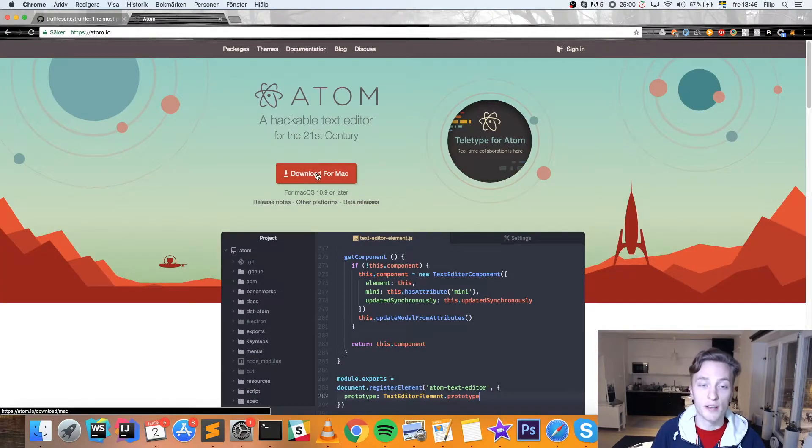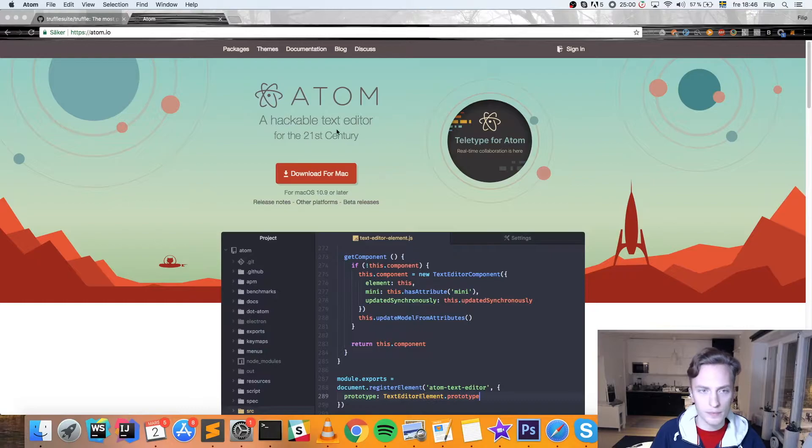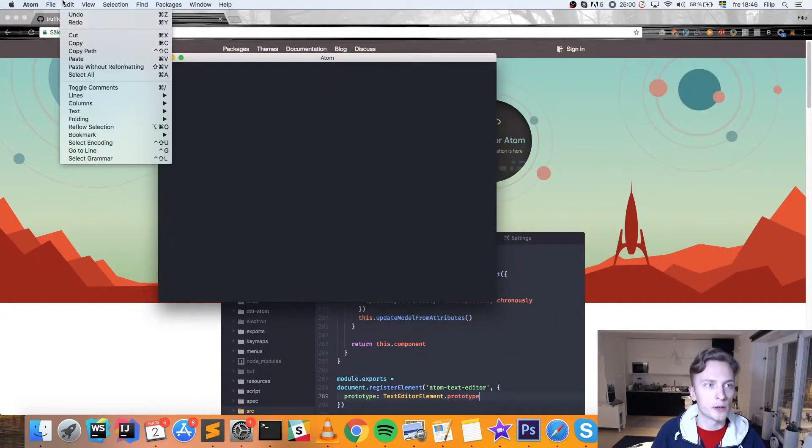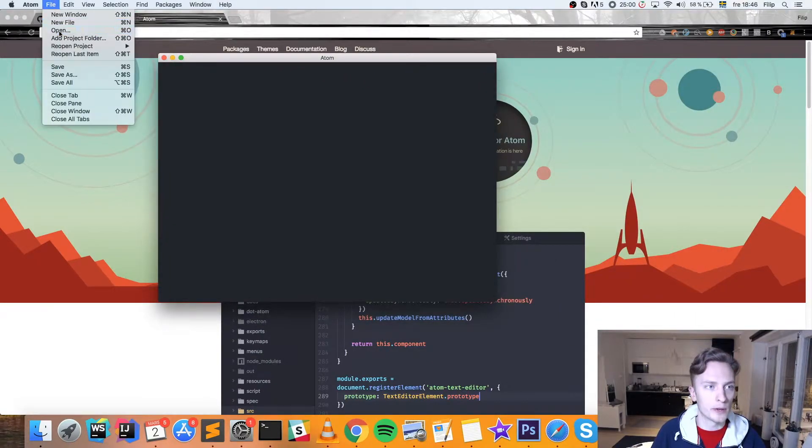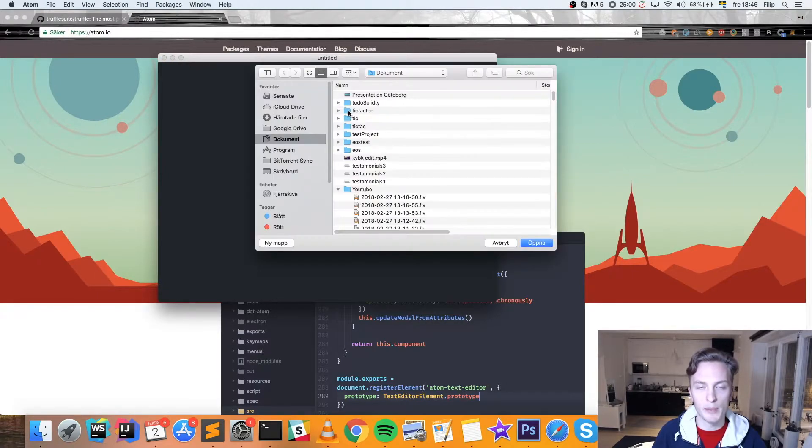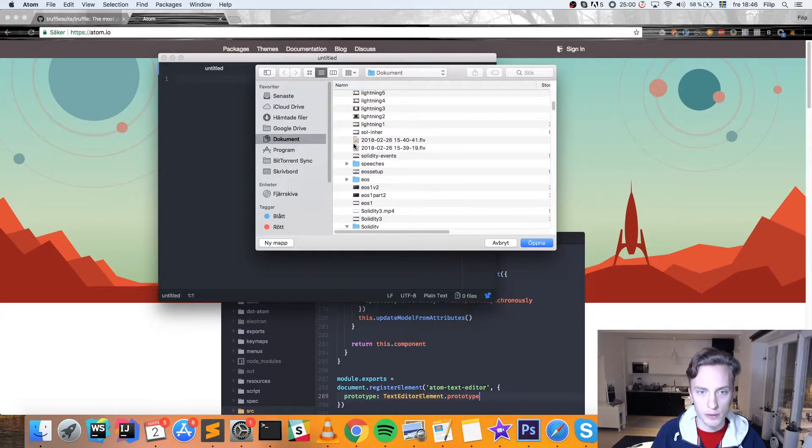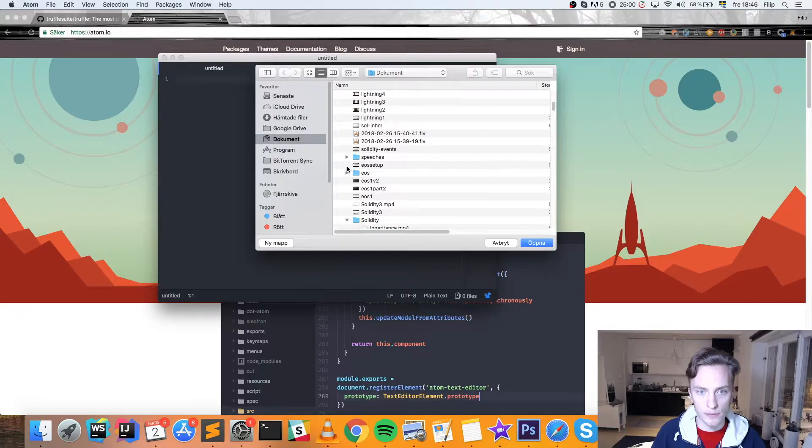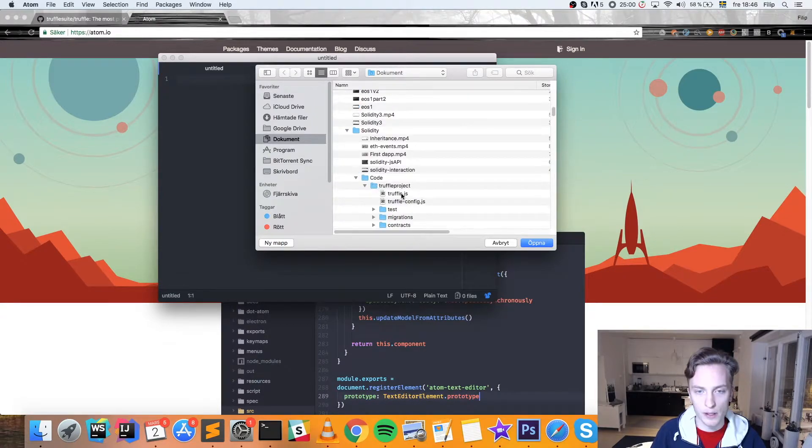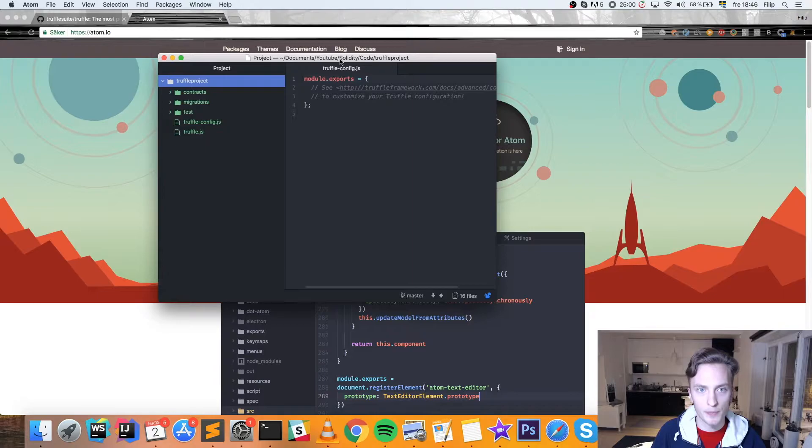Once you have that, you can go ahead and open it up. Here it is. And we're going to open the folder that we created before with our MetaCoin example. Here we have it, Truffle project. We're going to open it up.